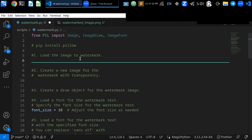In this short video, I will show you how to watermark images with text. I will also show you how to adjust the font, font size, text color, and transparency of your watermark. Let's get started.